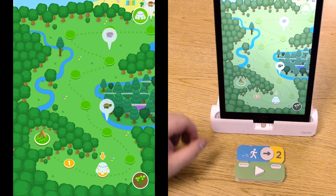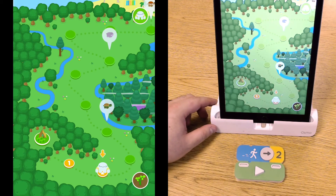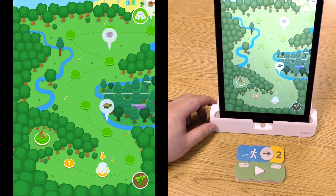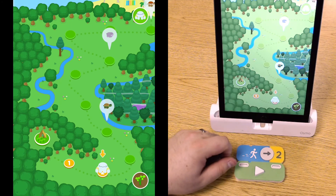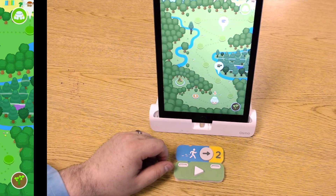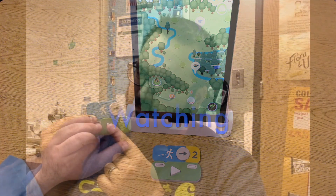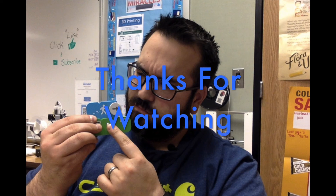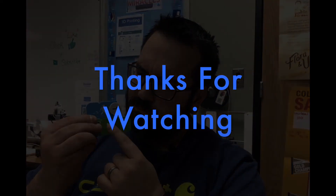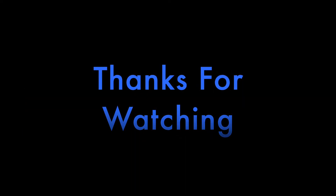I hope this video helped you guys — stay tuned for more Osmo videos. If you found this video helpful, I hope you click like and subscribe. See you next time!